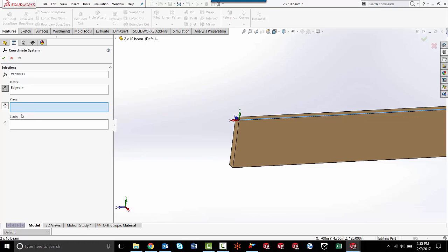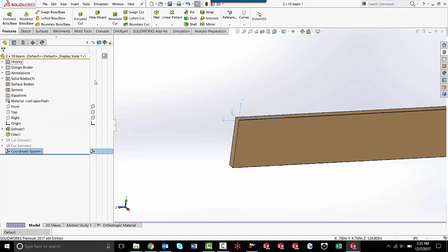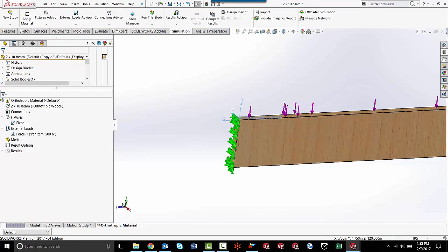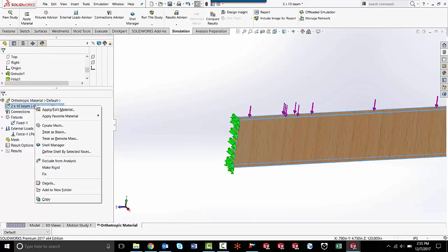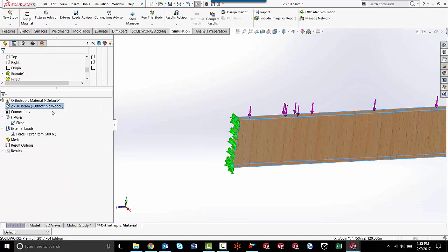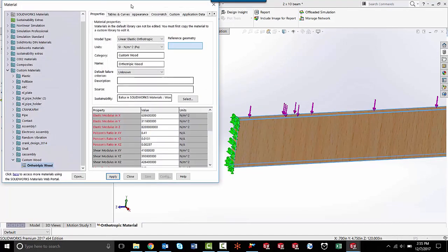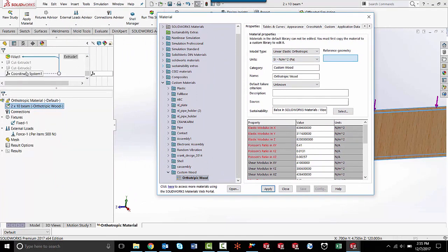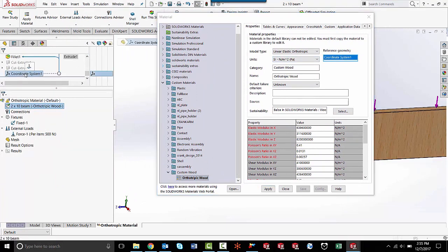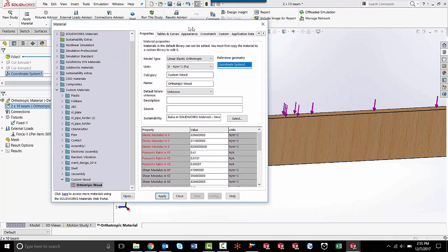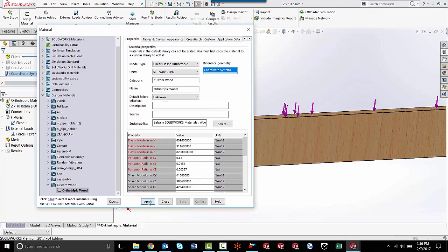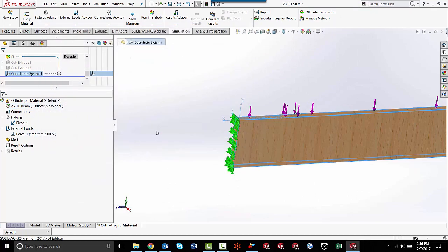So press OK to that. Now I have a new coordinate system feature here. If I come back to my orthotropic simulation, go back into my materials, all I need to do is click on the reference geometry blue box here, go to my coordinate system feature tree, click on that. Now my new coordinate system has been applied to this simulation, and I can press apply and close.